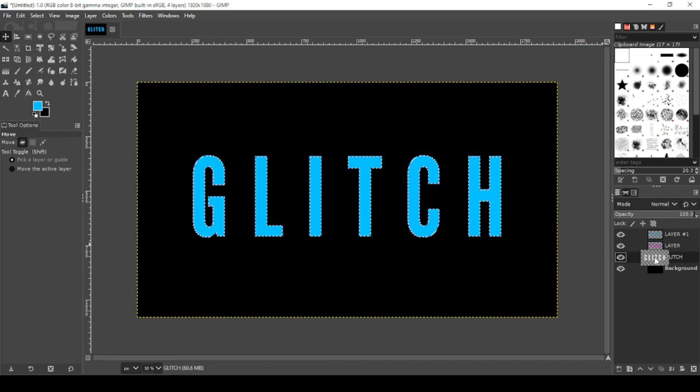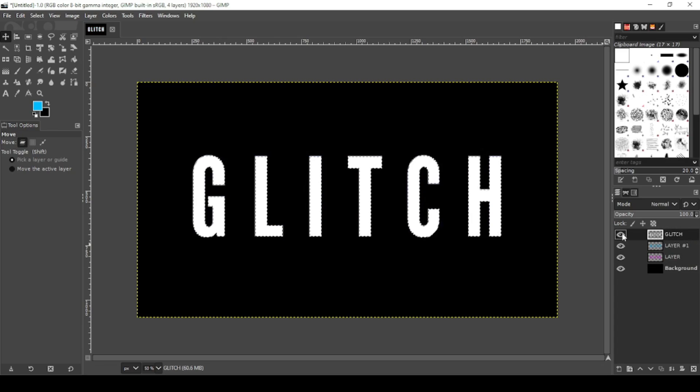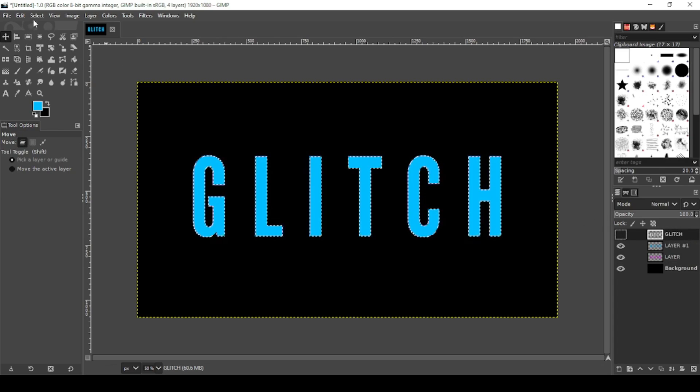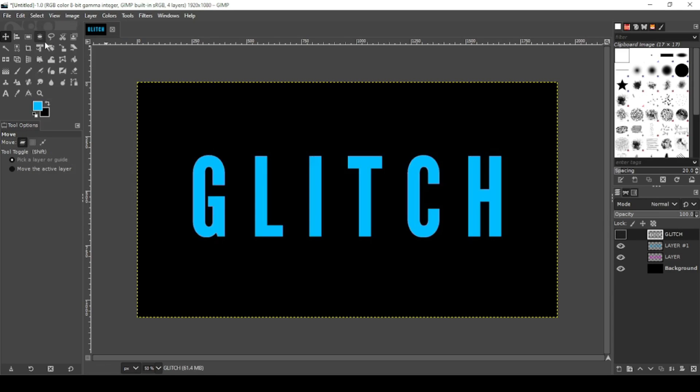Now grab your original white layer, move it to the top. Now I'm going to turn it off. Go to select none.